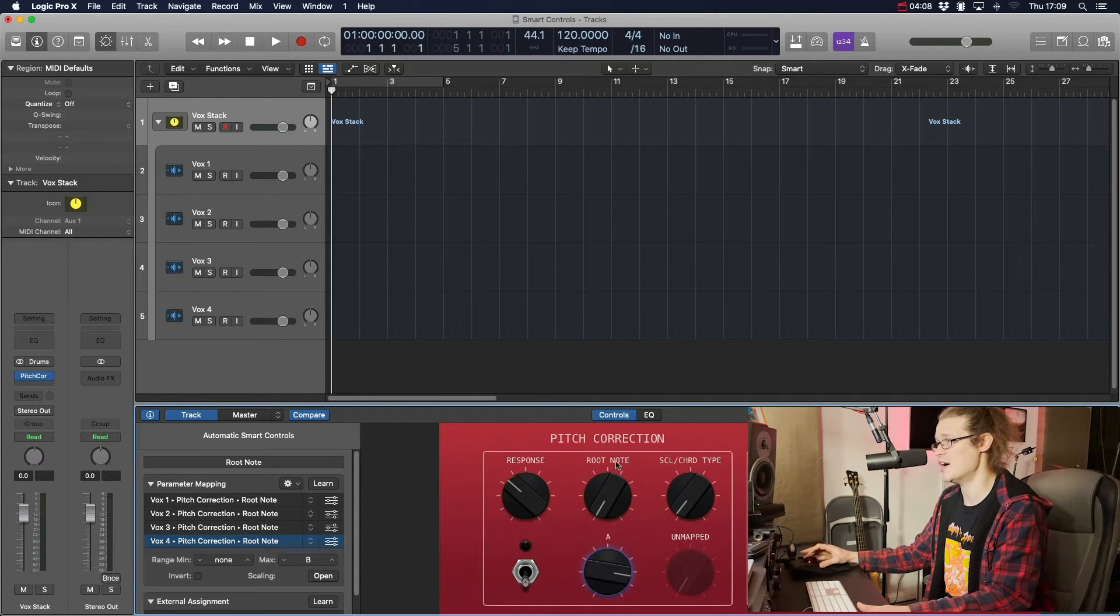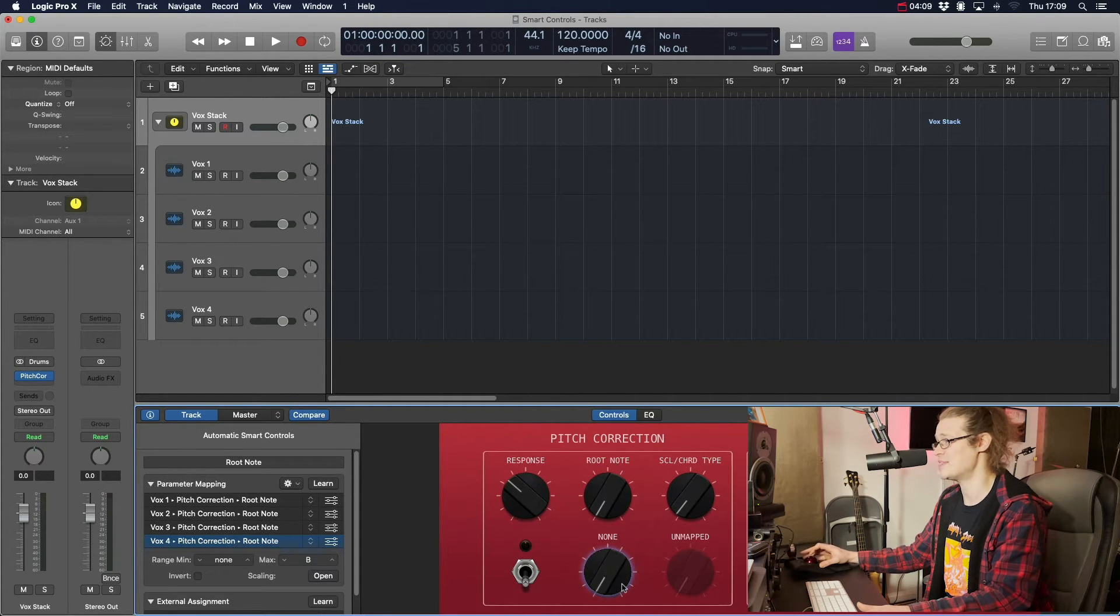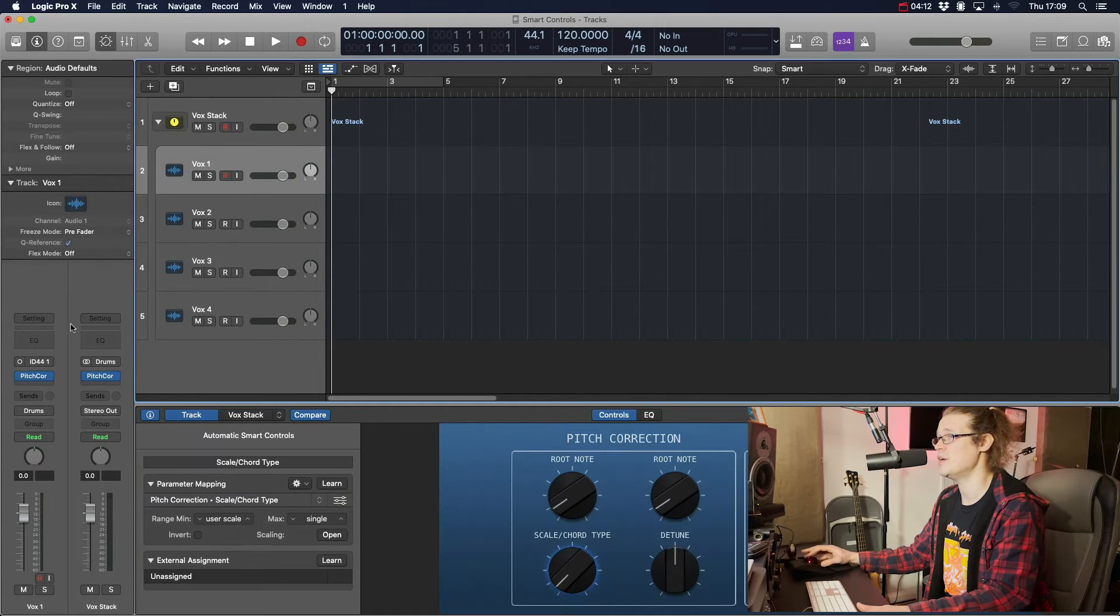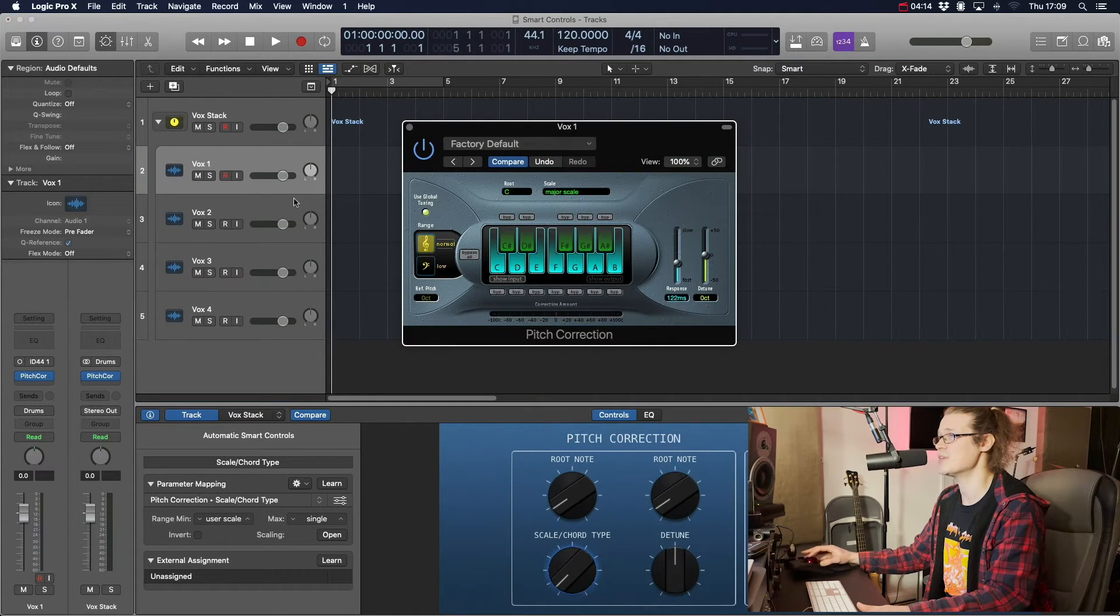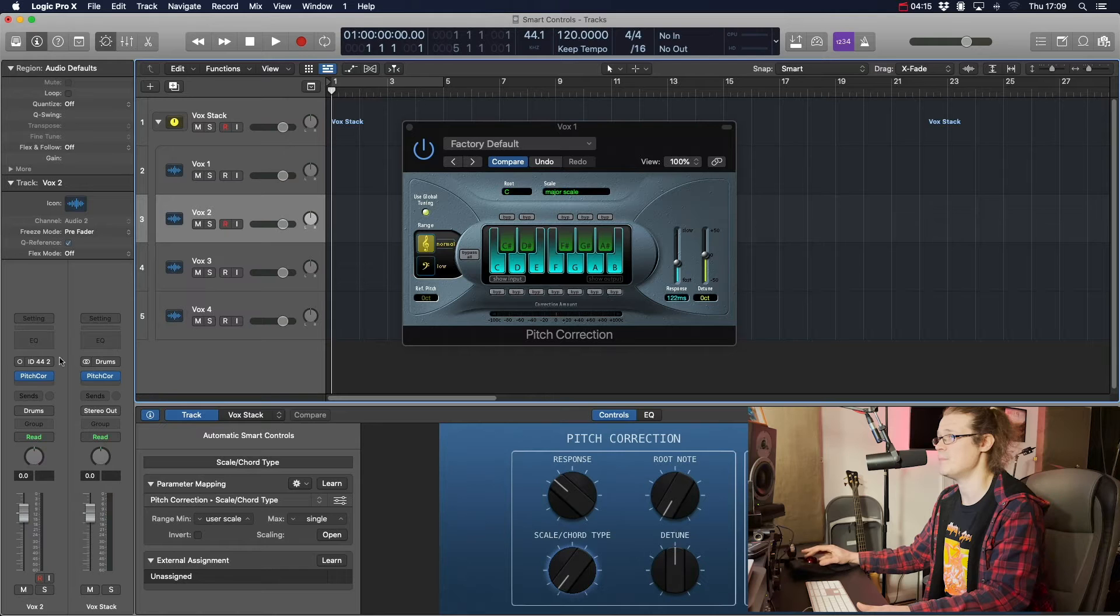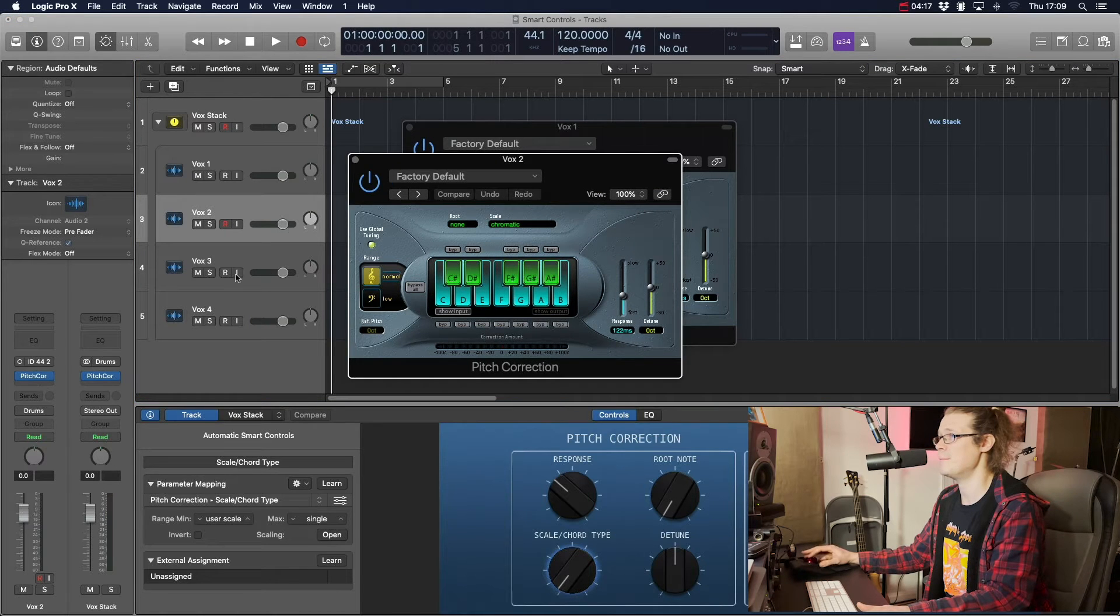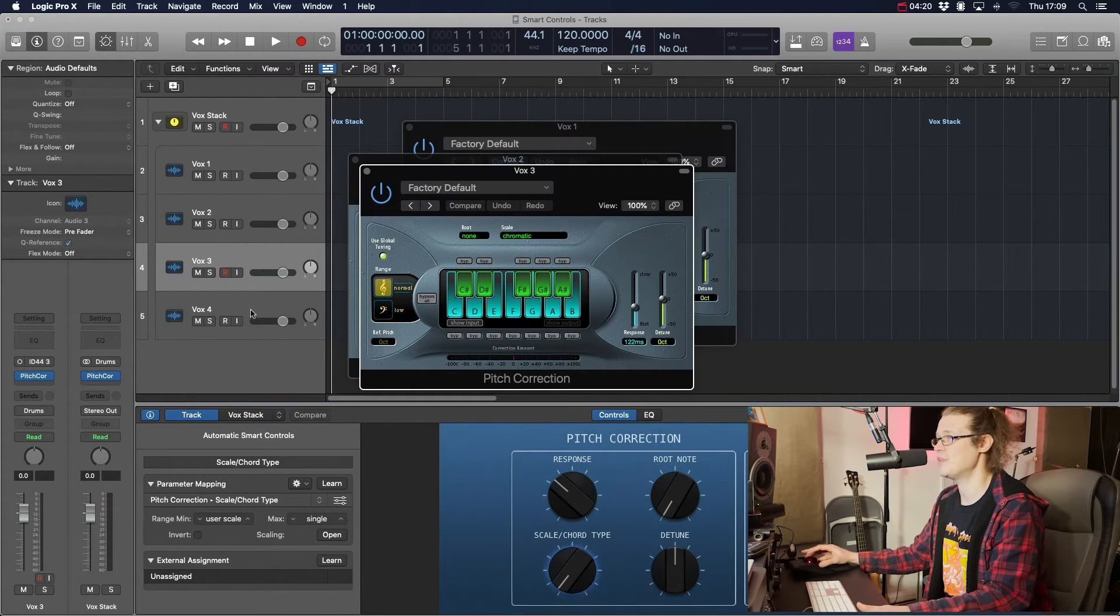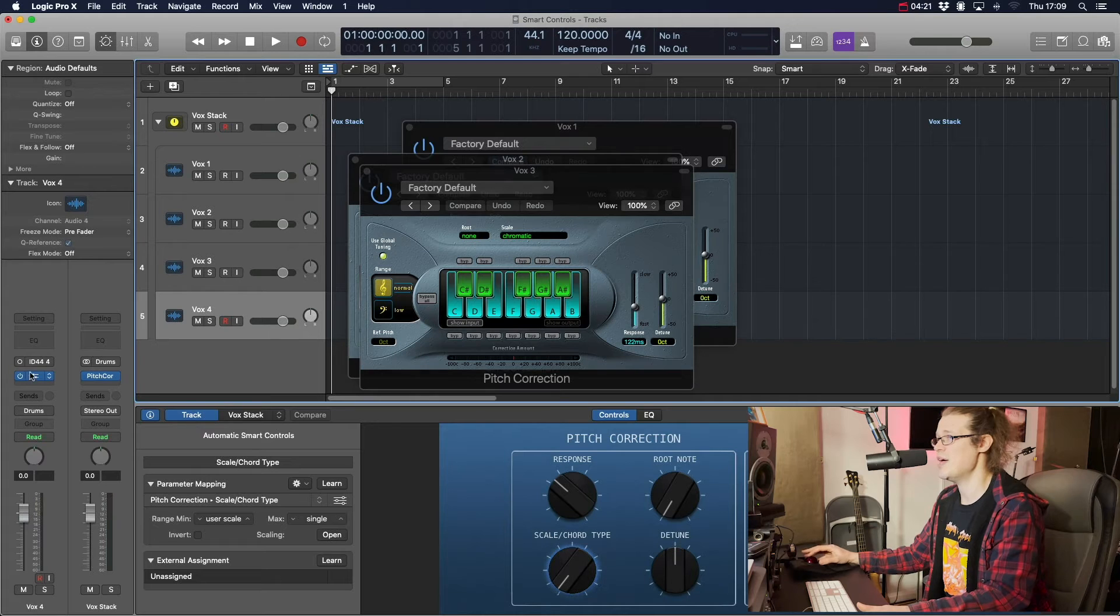And let's just open all those plugins up just so we can see that for sure. So that's the first one, that's the second one, that's the third one, and this is the fourth one.